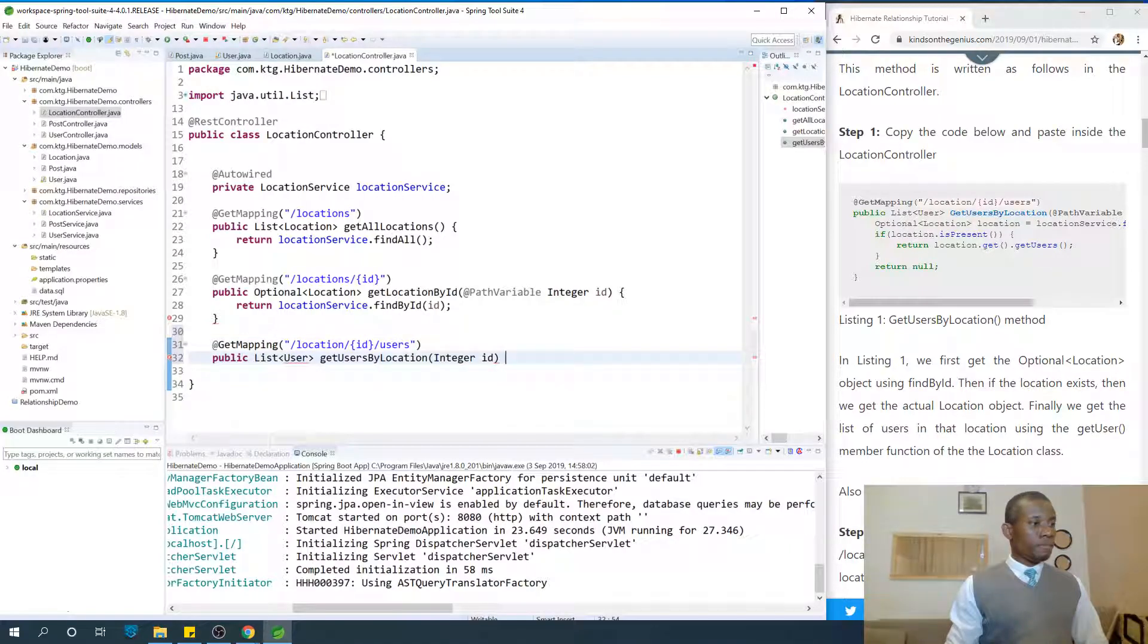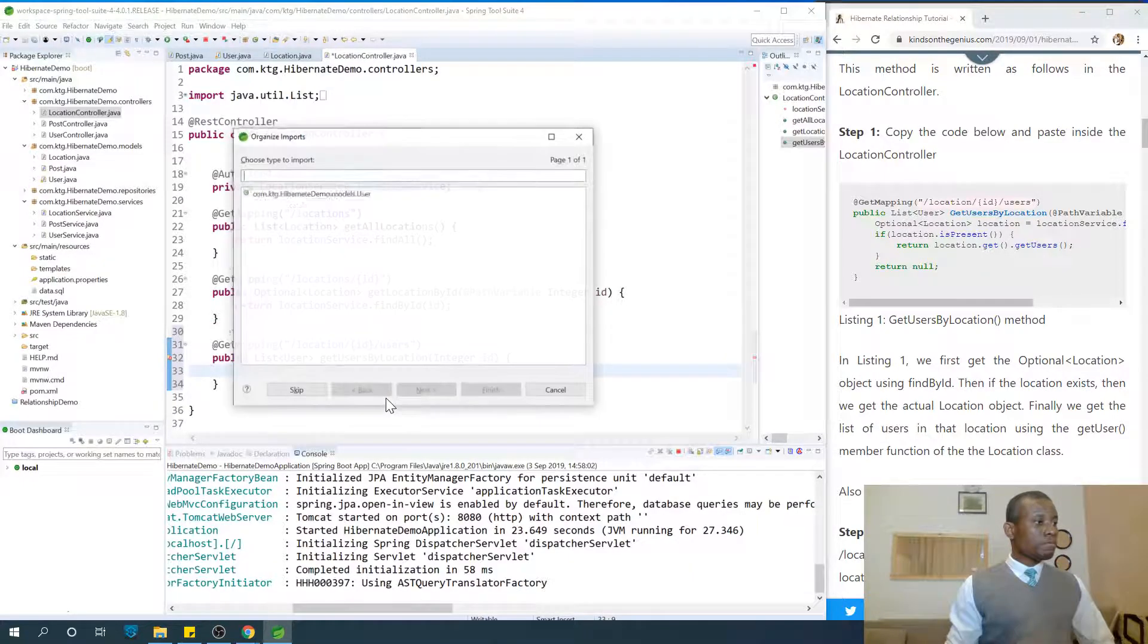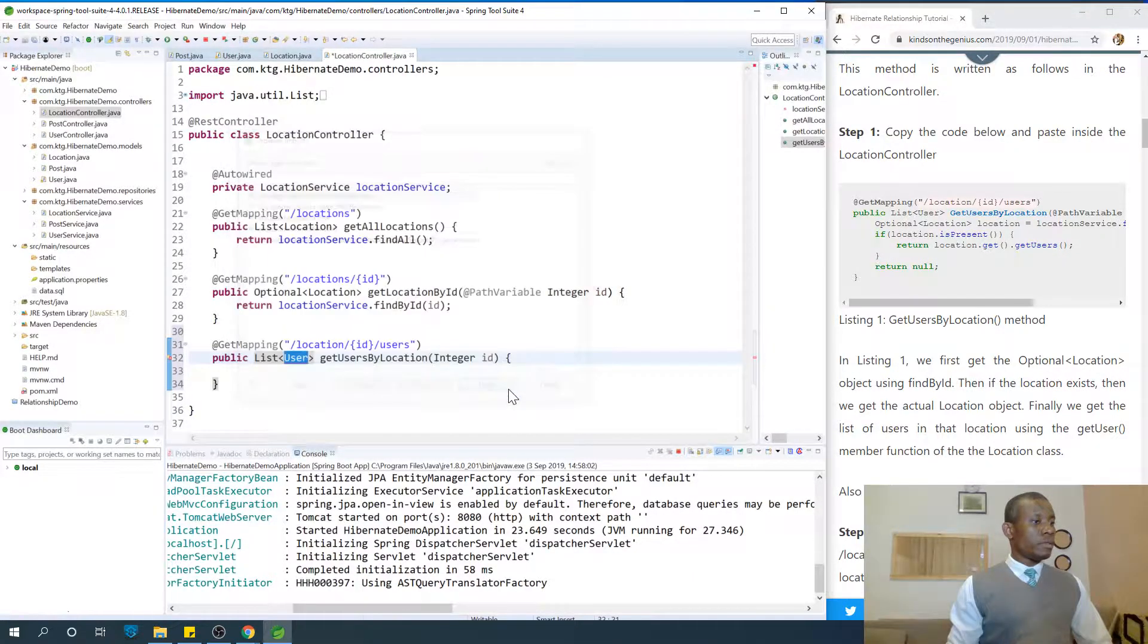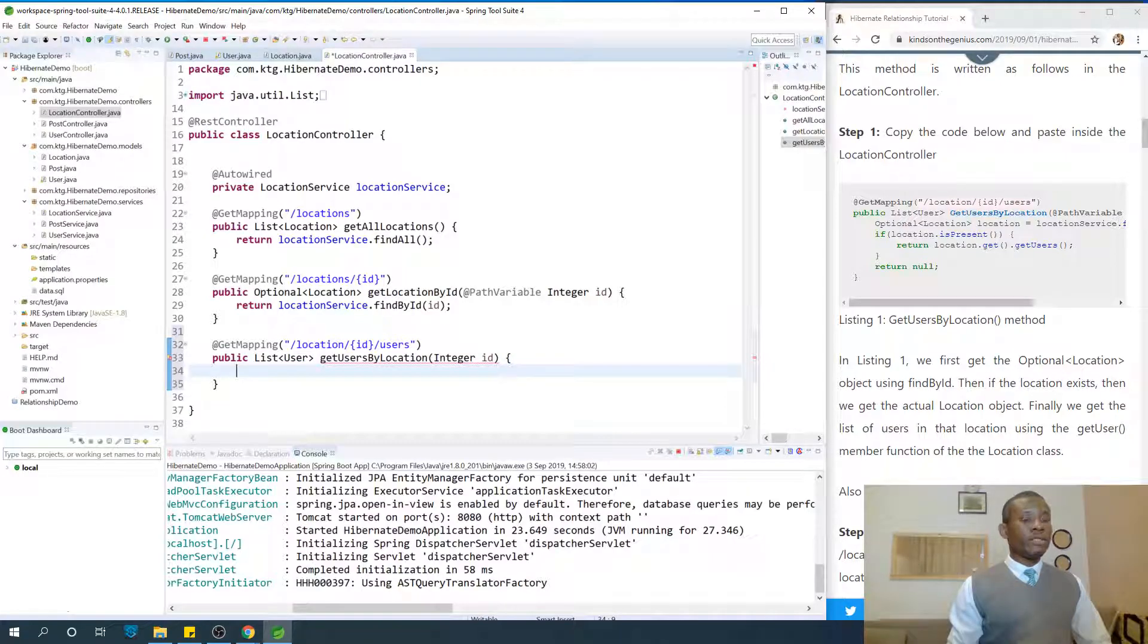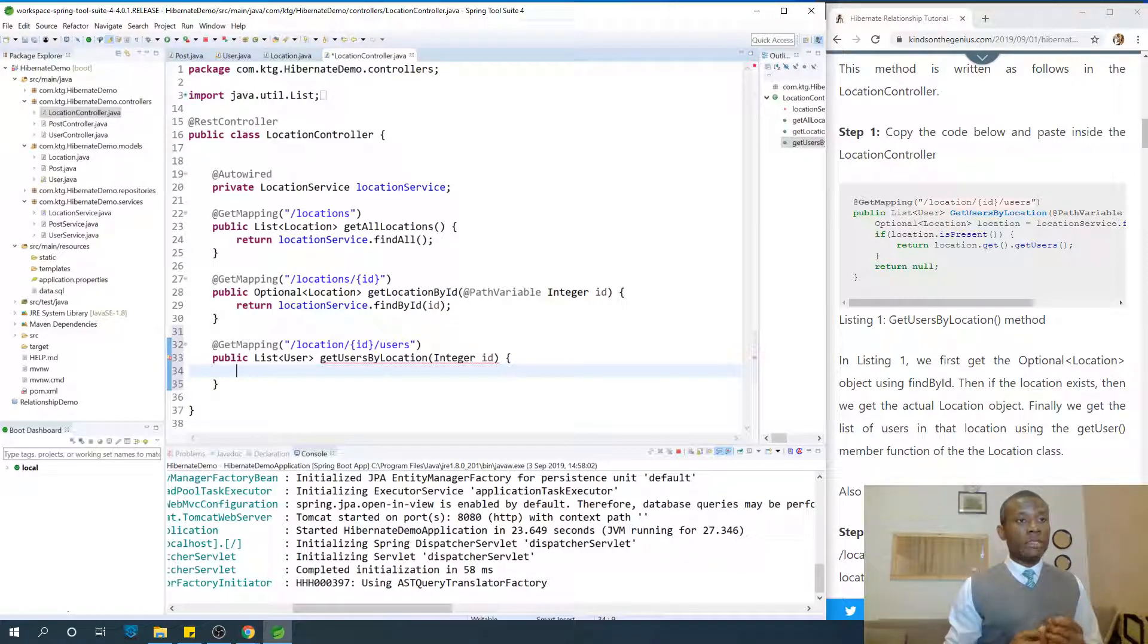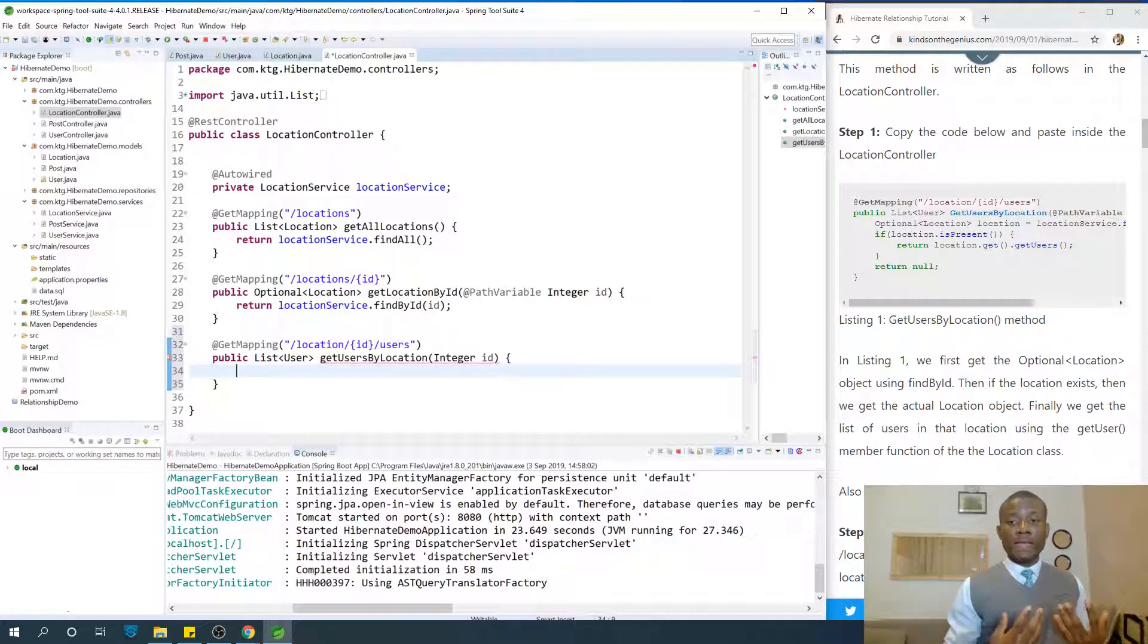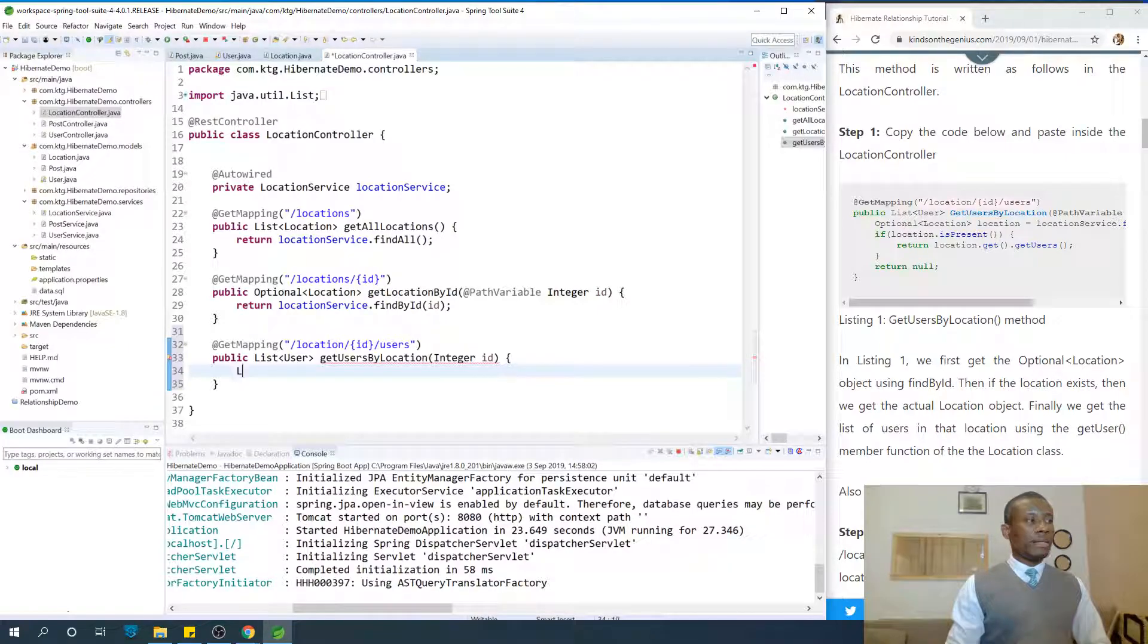What we are going to do first is we are going to get the location object, and then return list of users in that location. So the first thing we are going to do is we are going to say location location.